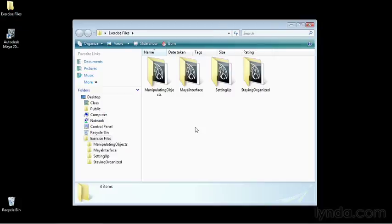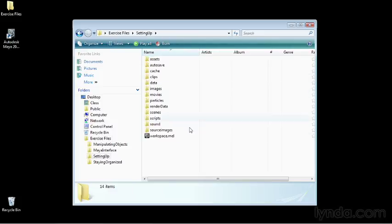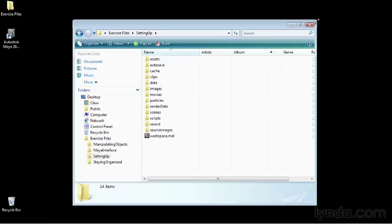Now, in this folder we have several folders, one for each chapter. As we get into Maya, you'll realize that each one of these is a Maya project. So when you first start a chapter, go ahead and set this folder as your project and everything should line up properly.